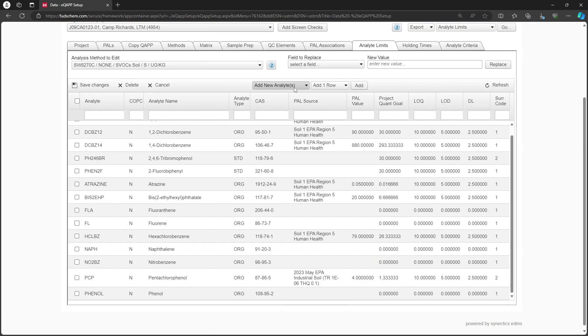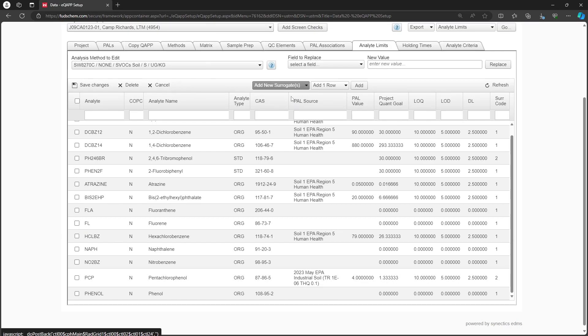We can also add new surrogates. We will change the Add New Analytes drop-down to Add New Surrogates and select the number of rows to add. In this case, one row is sufficient.